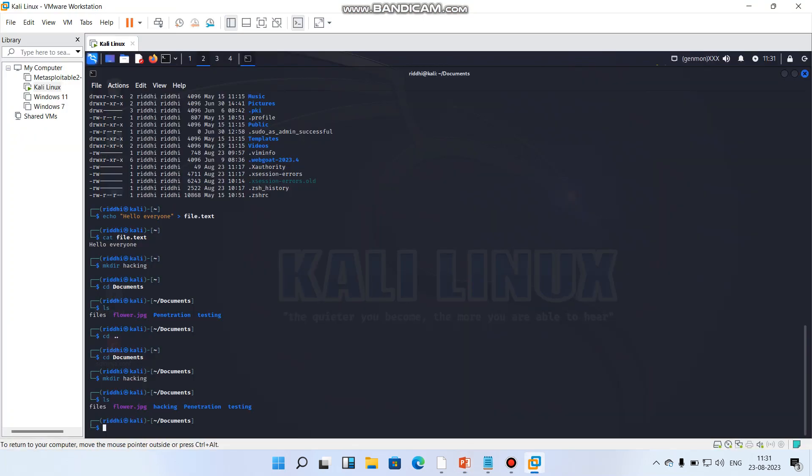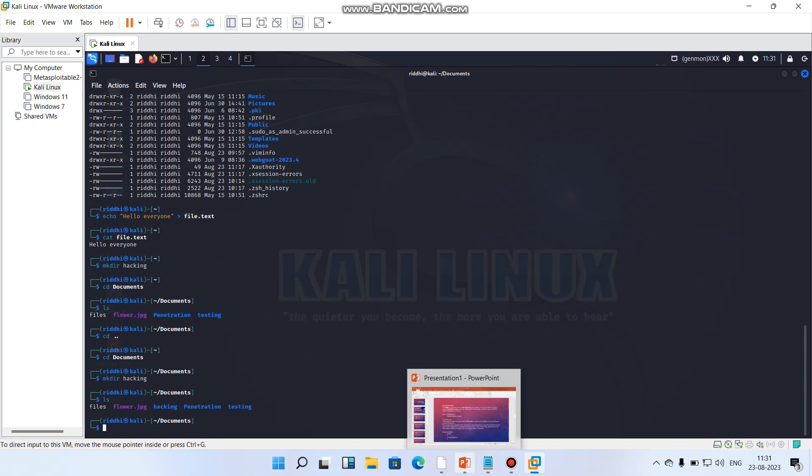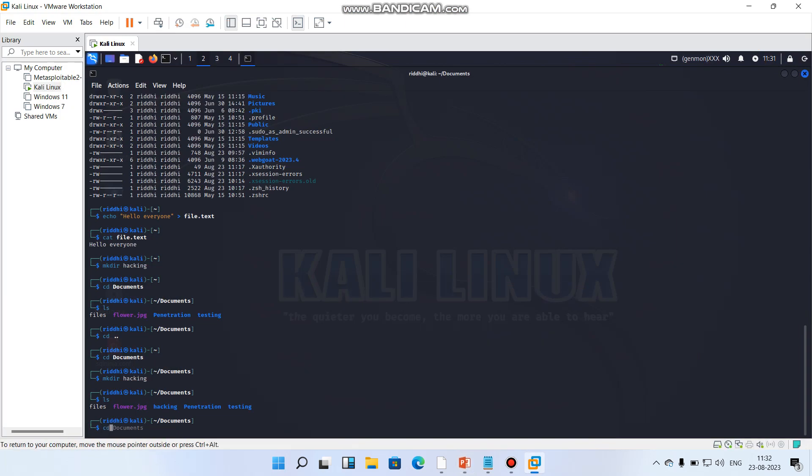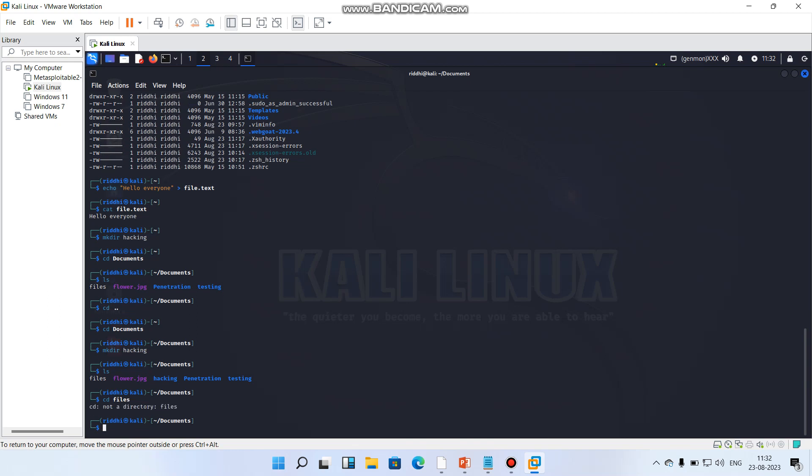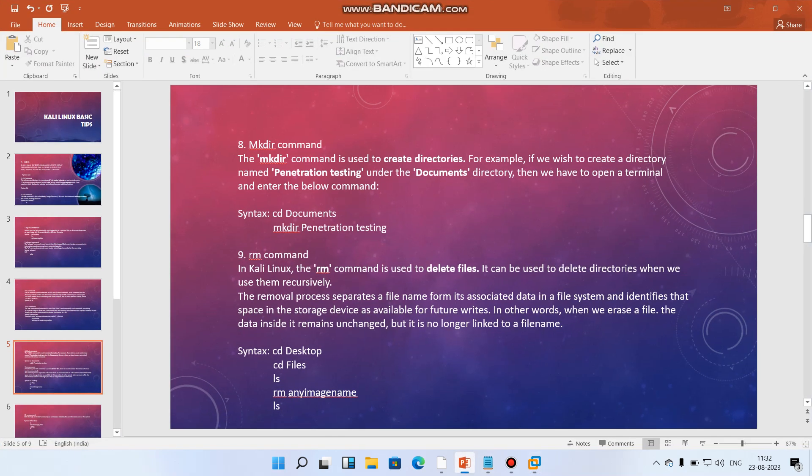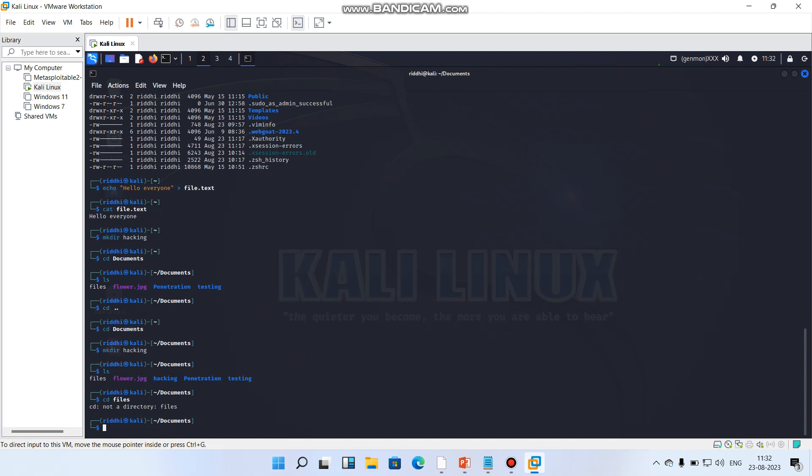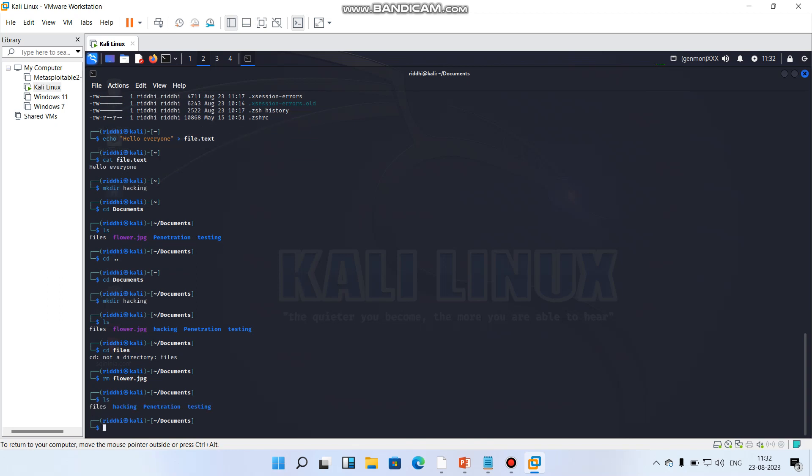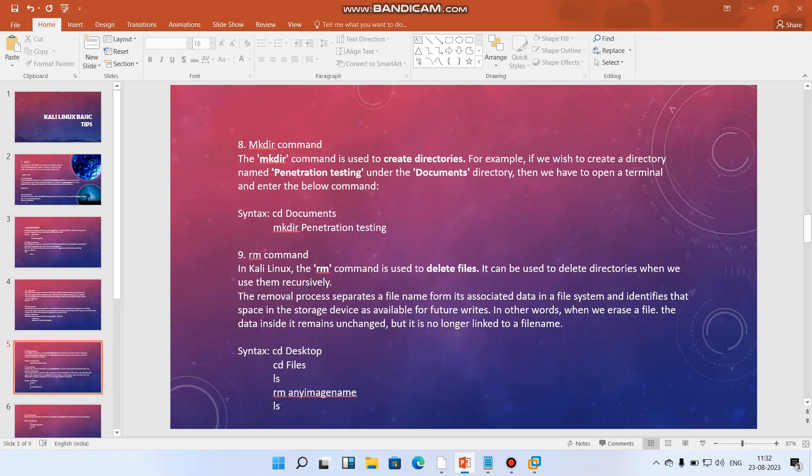I'll suppose delete this file, files written here. What I have to do is I simply put cd files. I'm not going into desktop, I'm just going into files. I'll do rm here, rm flower dot jpg. Now let's see by ls. Yeah, see, flower dot jpg file is removed from this. So rm functionality is this, to delete.